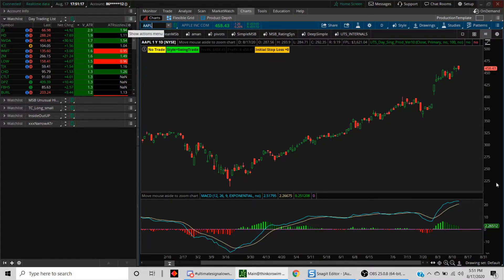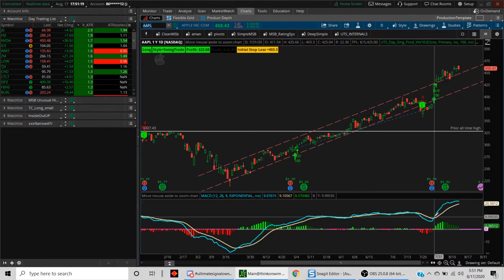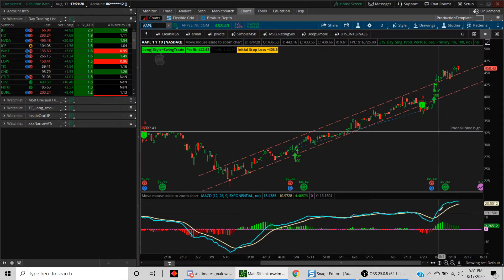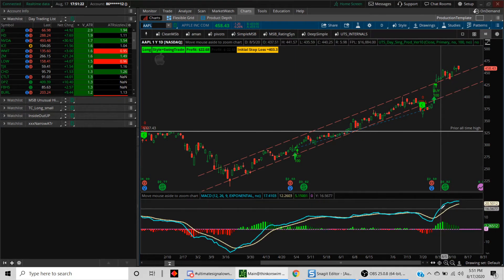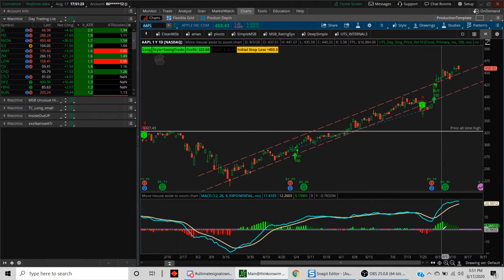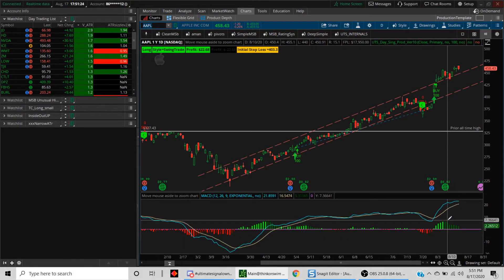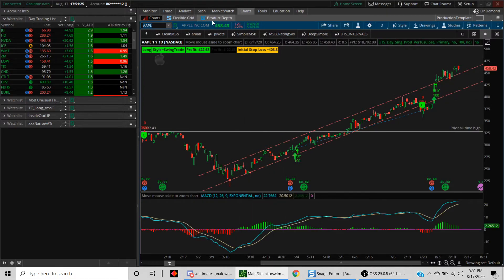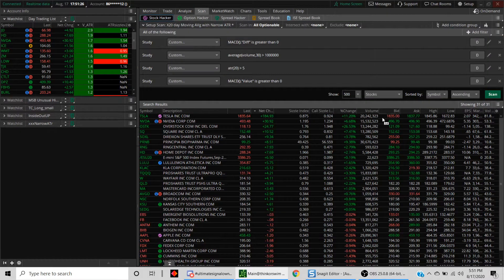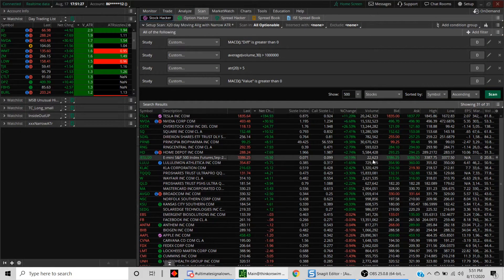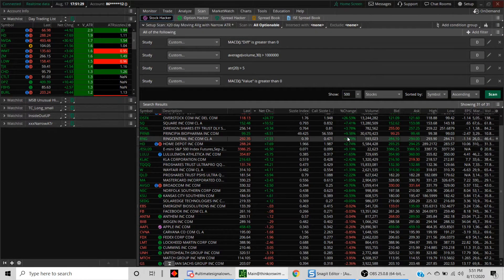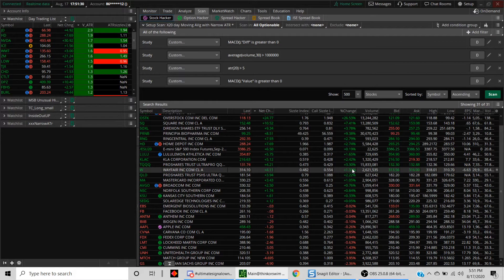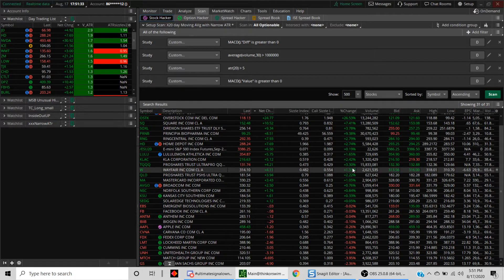Same thing, above the zero line and above the moving average. Hopefully this gives you a little bit of a perspective of how to create a quick scan using the scan capability, which is very powerful in ThinkOrSwim.